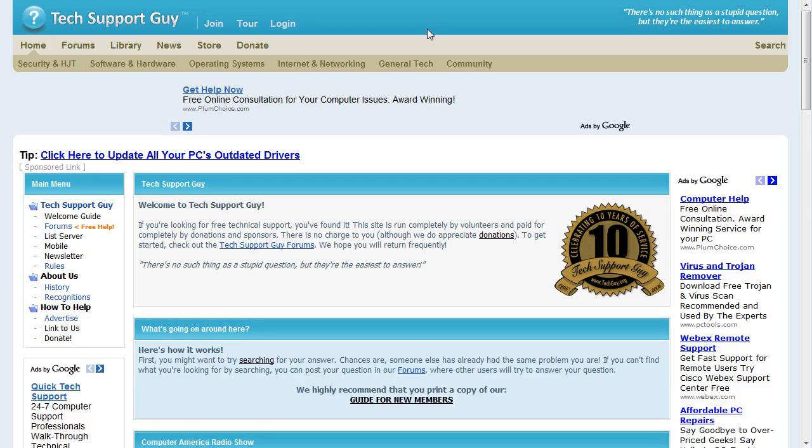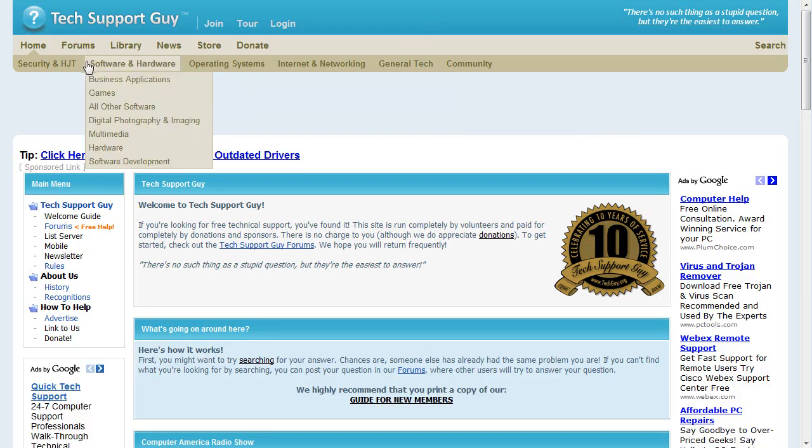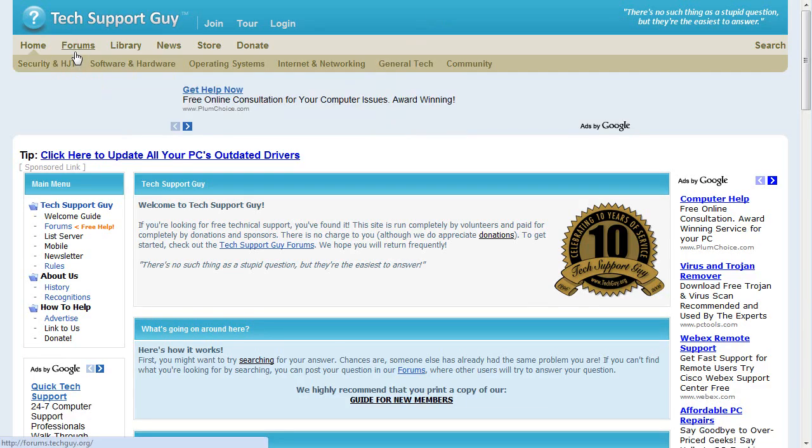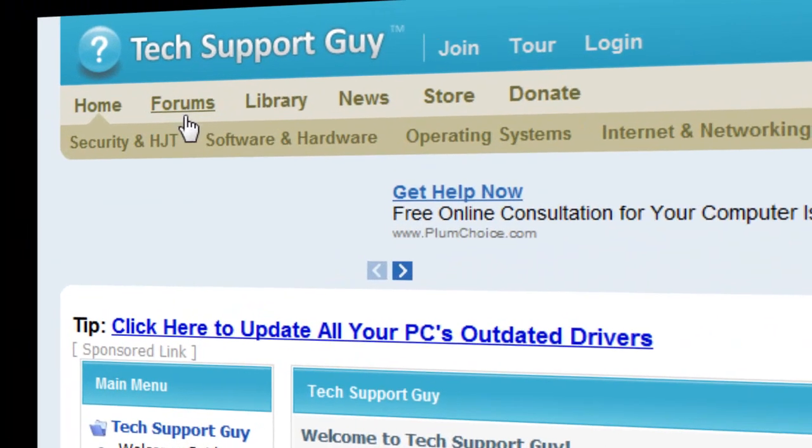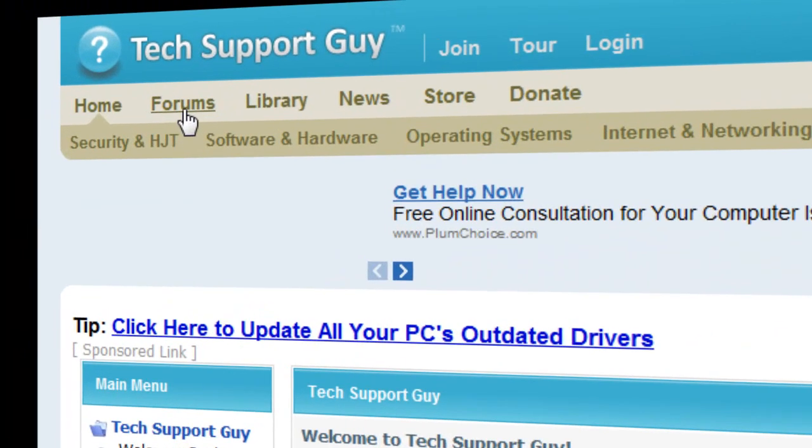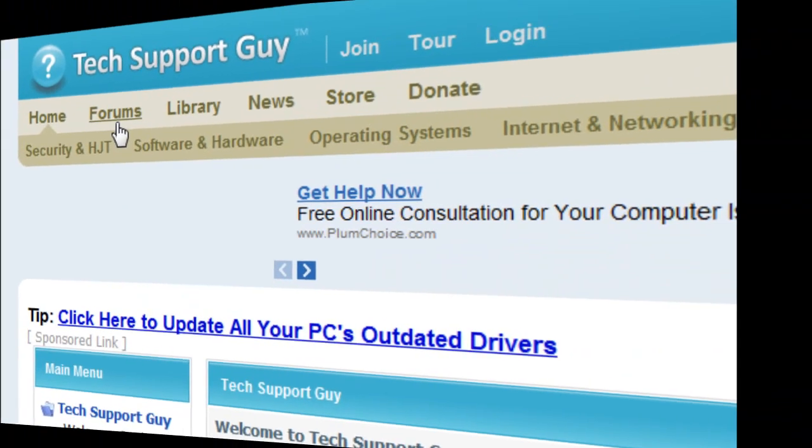Welcome to the TechSupportGuy site, one of the top websites for free technical support. The TechSupportGuy forums, which is accessible at the top of any of our pages, allows you to post your question where our community of volunteers can offer suggestions on how to help solve your problem.